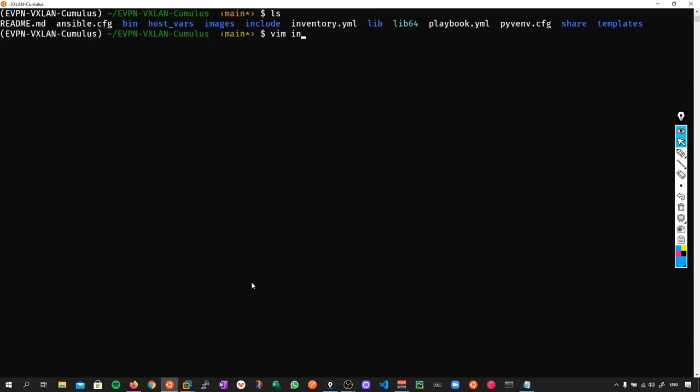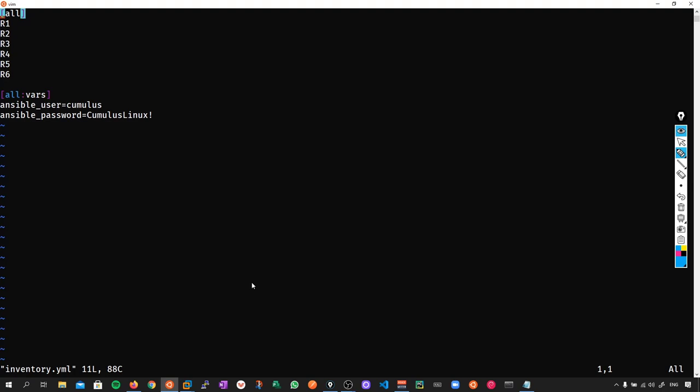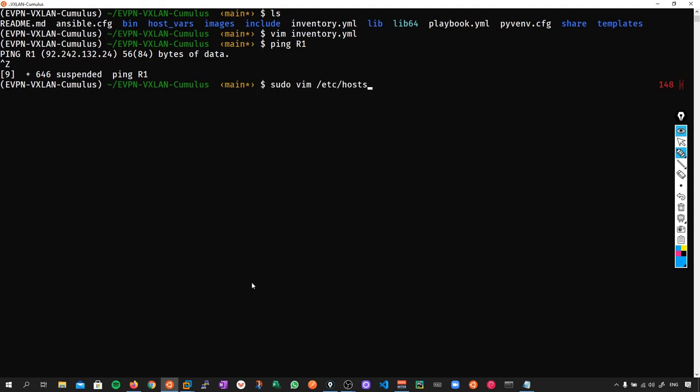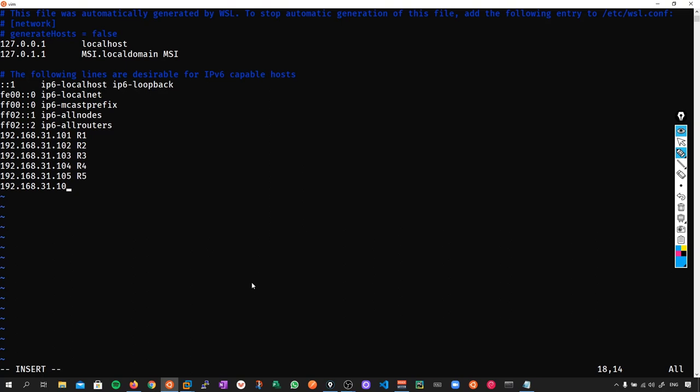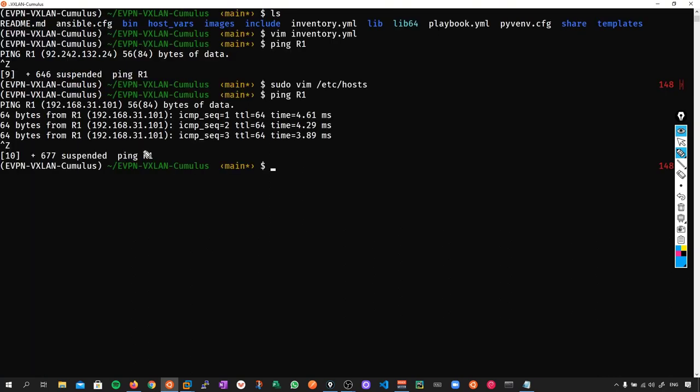If we do an ls and go into the inventory, you can see that within the repository, I've specified the device names - R1, R2, R3, R4, R5, and R6. If I try to ping R1 right now, the device is going to attempt a lookup and fail to find an IP address. So we need to fix that. We'll say sudo vim and go into /etc/hosts. This will give us a temporary DNS entry. The management IP is 192.168.31.101 for R1, and we'll continue this through to all devices. Now if I ping R1, you can see it's correctly resolving R1 to the IP address.